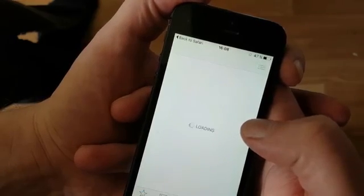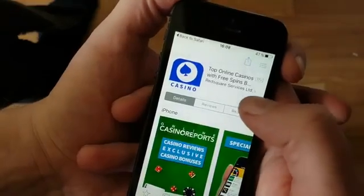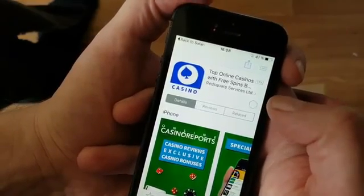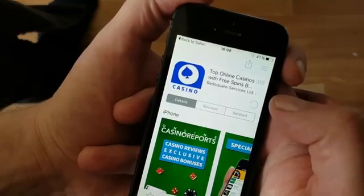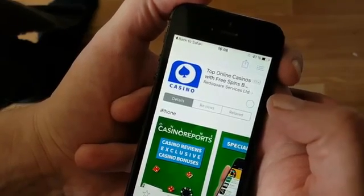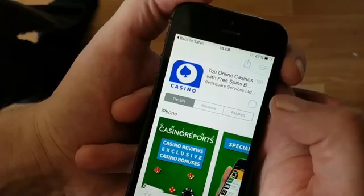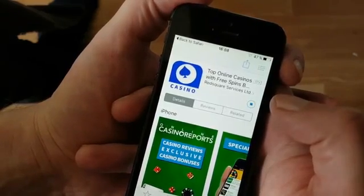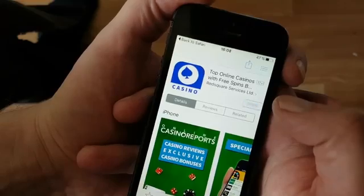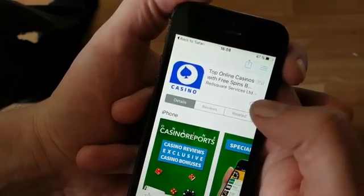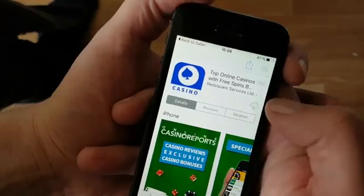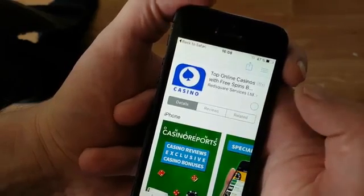They are all injected with jailbreak code and Cydia. Sometimes these apps get patched, so if you try an app and it doesn't work it simply means that app has been patched and you need to try another. All of the apps are free — you don't have to pay anything. You never have to pay anything for a real jailbreak.